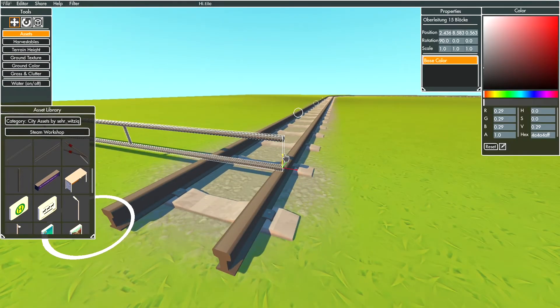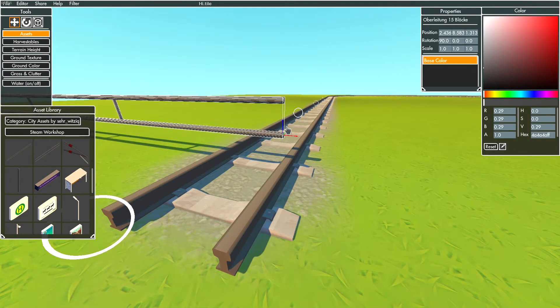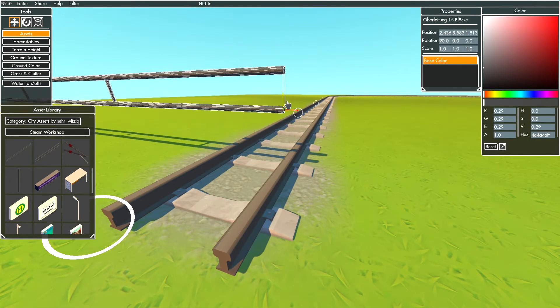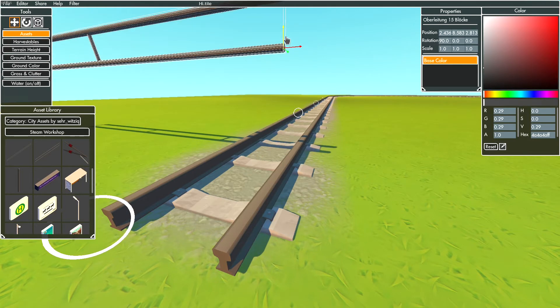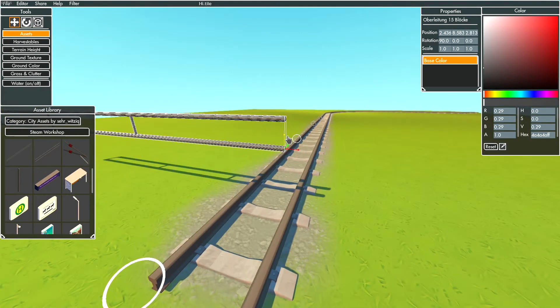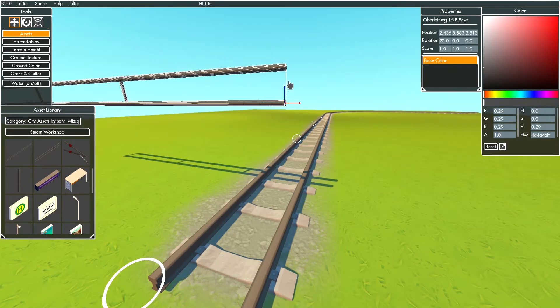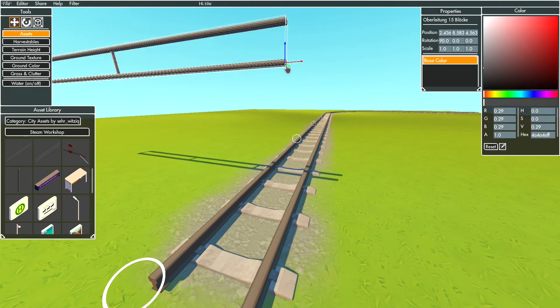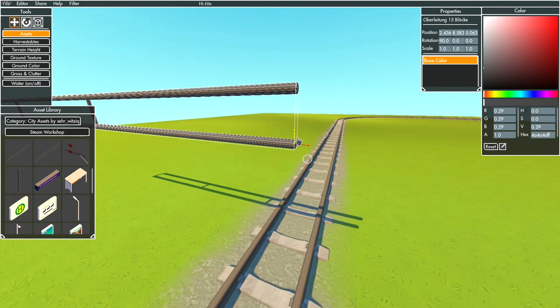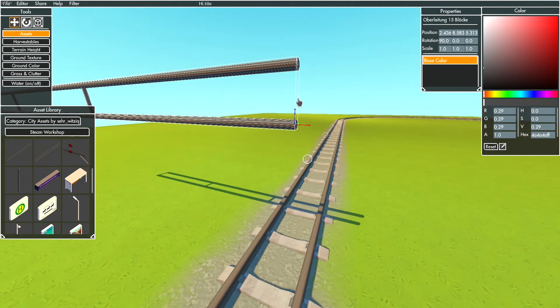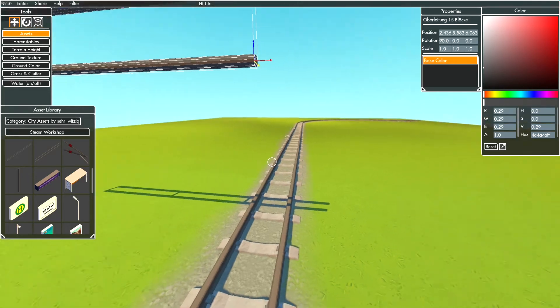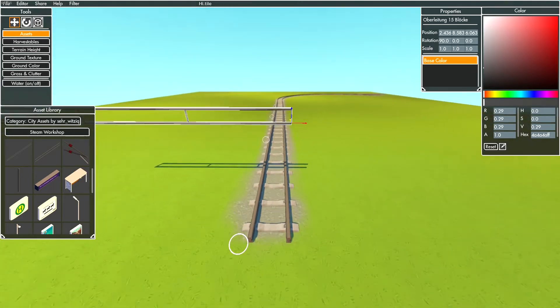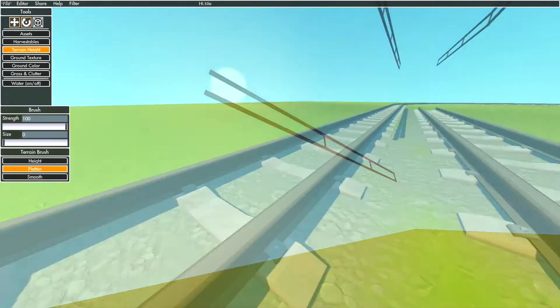Now enable grid snap with the shortcut S and drag the asset to your height. When you reach the correct height, rotate the asset like me - this is now your orientation point.